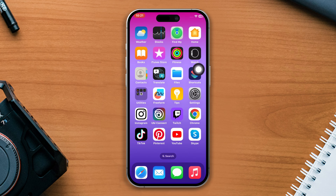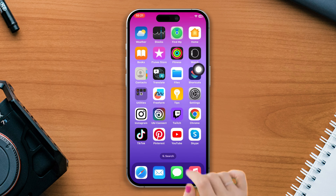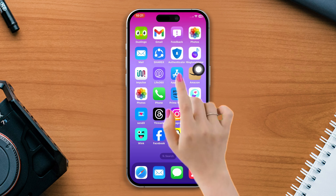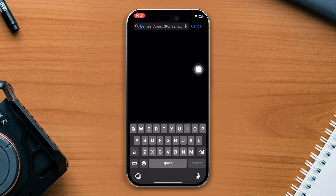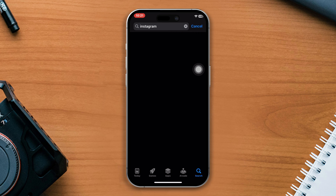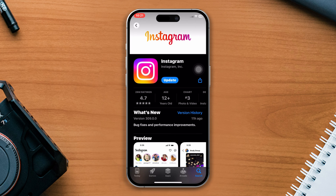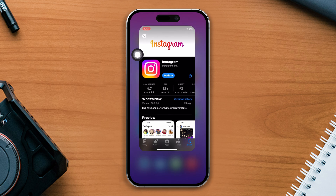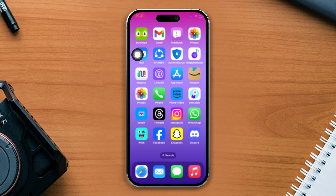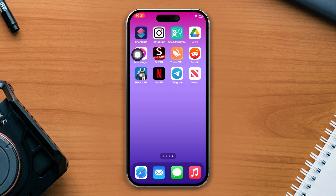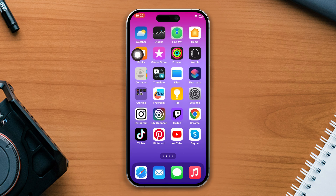Solution 2: Update your Instagram app. Open the App Store and search Instagram. If you find any new updates, please update the app. Now open Instagram and check whether your problem is solved or not.